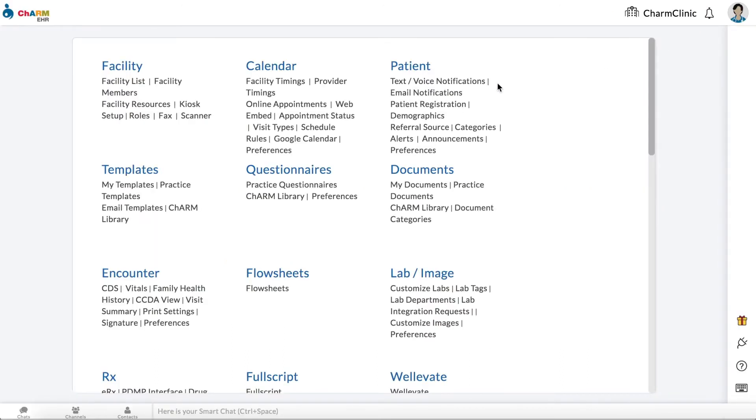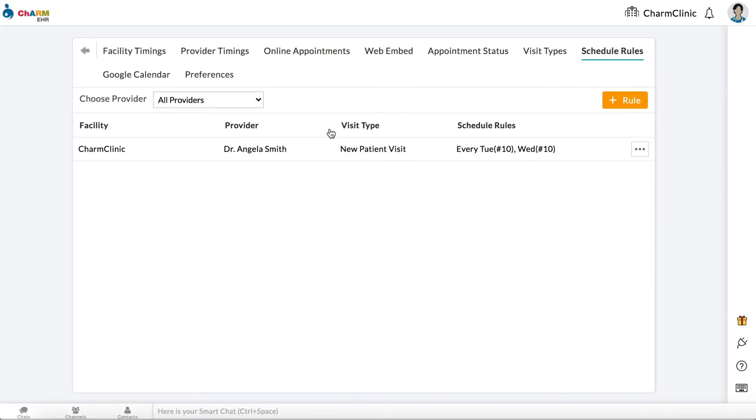To configure schedule rules, go to Settings, Calendar, Schedule Rules. Click on Add Rule.